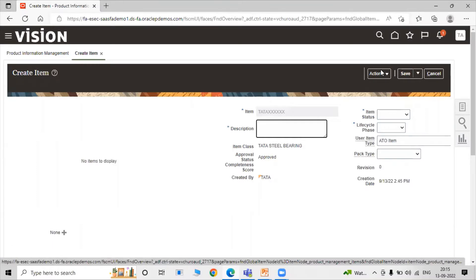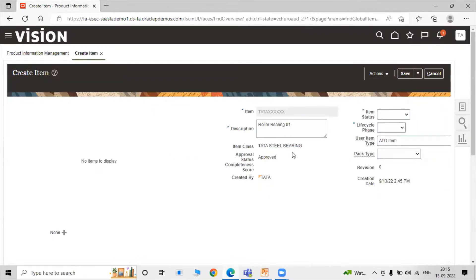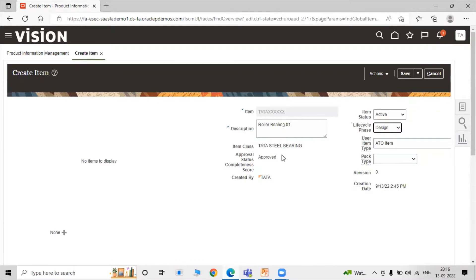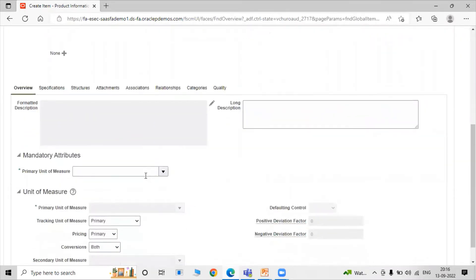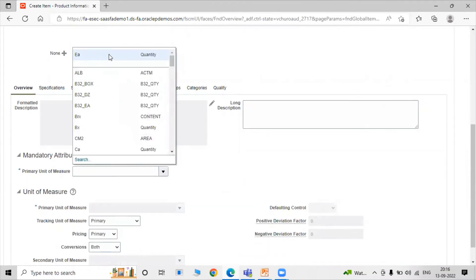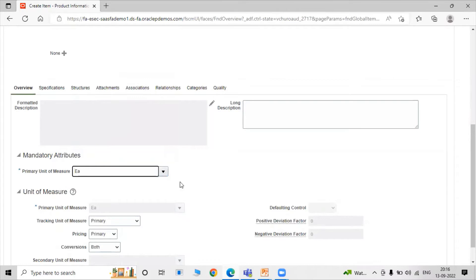Enter the description or name of our item — for example, Roller Bearing 01. Set item status as Active and life cycle phase as Design. Scroll down and specify the primary unit of measure for our item — select quantity as Each.